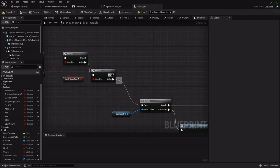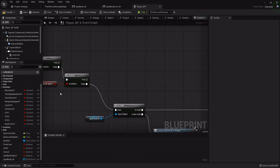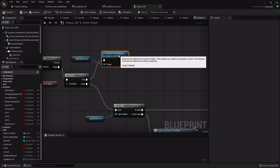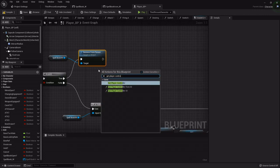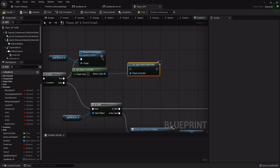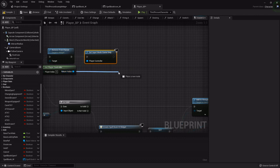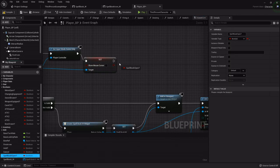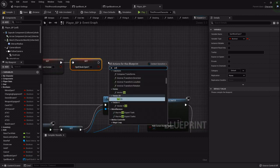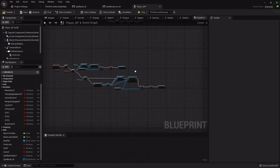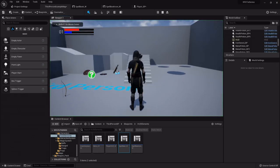Now for the true side — if the spell book is already open, we need to close it. Since it's open it will be valid, so we call Remove from Parent, then undo everything we just did. I'll get another player controller, set input mode back to Game Only so we're running around like normal, set Show Mouse Cursor to false to hide the cursor, set the spell book open boolean to false, and set Global Time Dilation back to 1 for full speed.